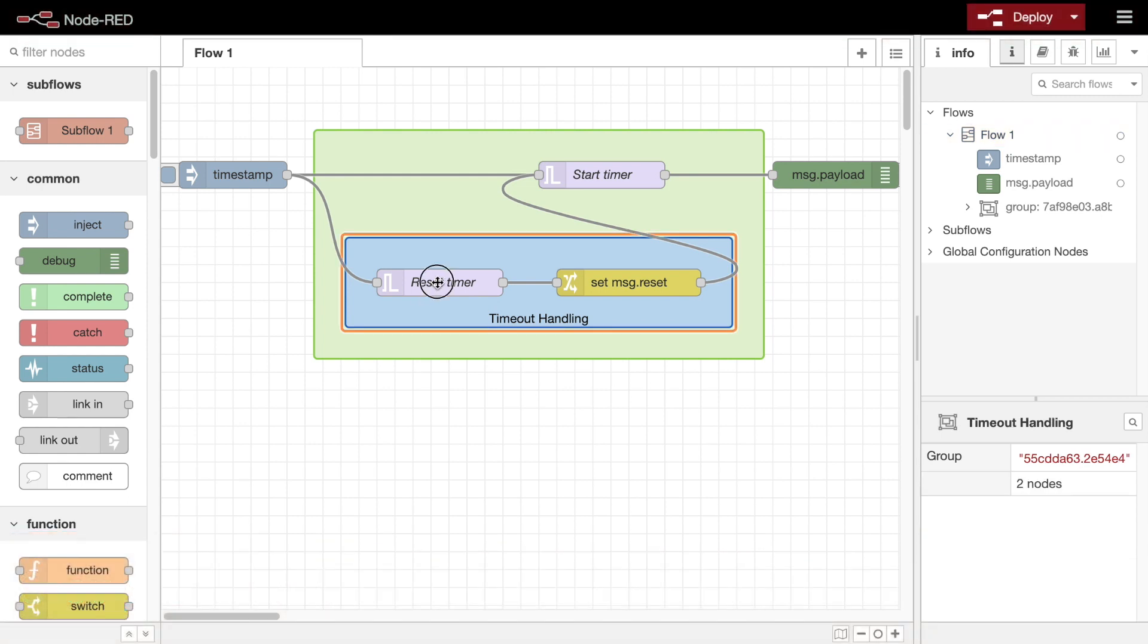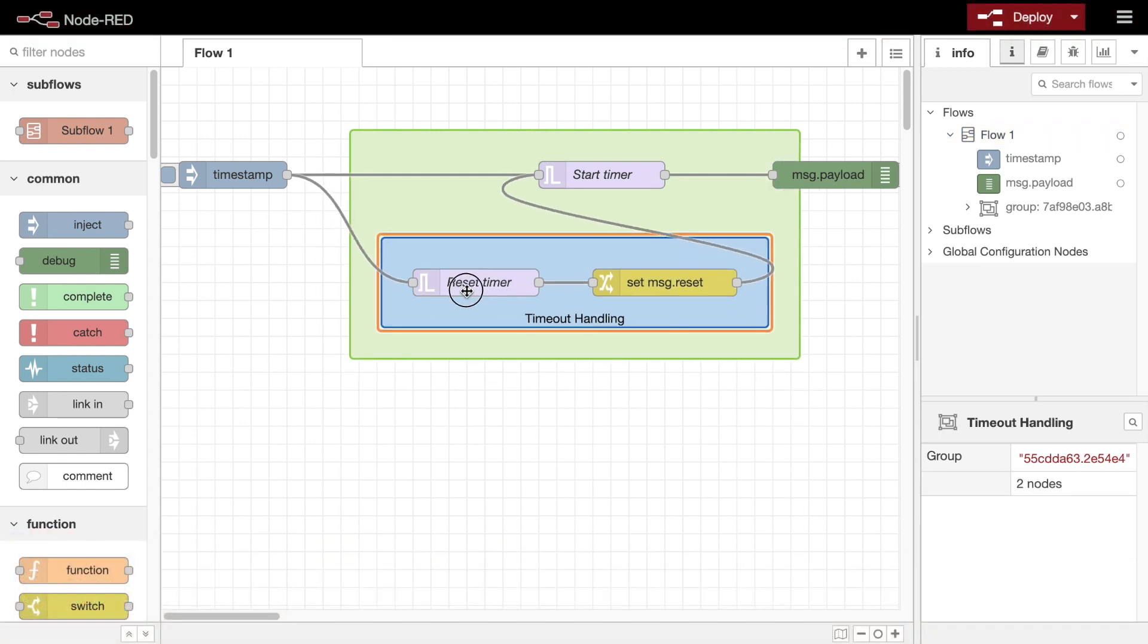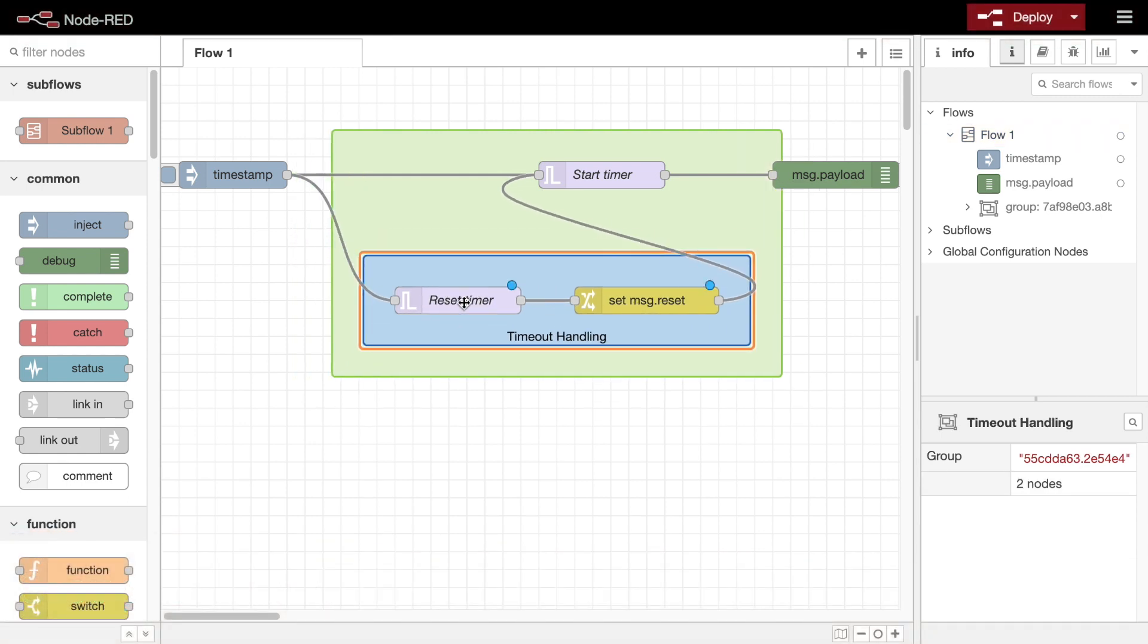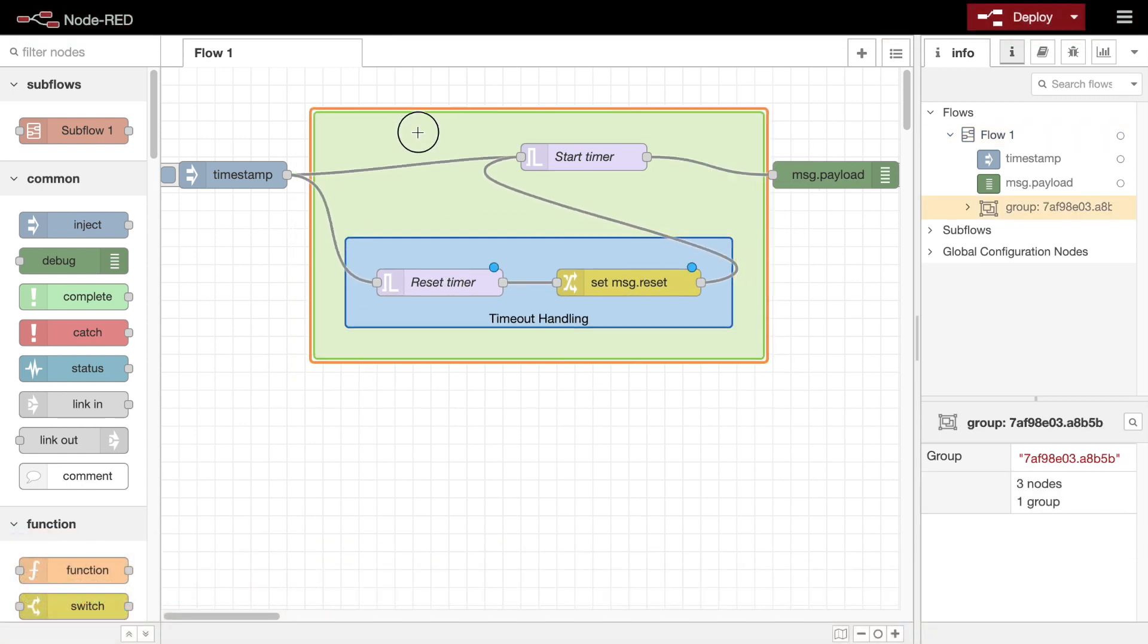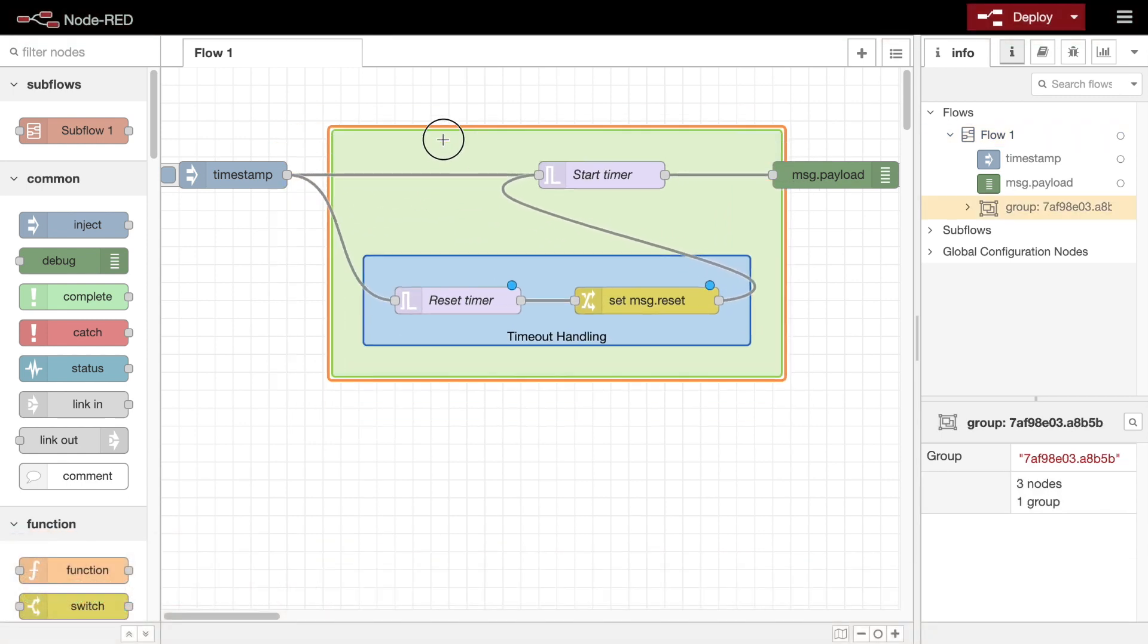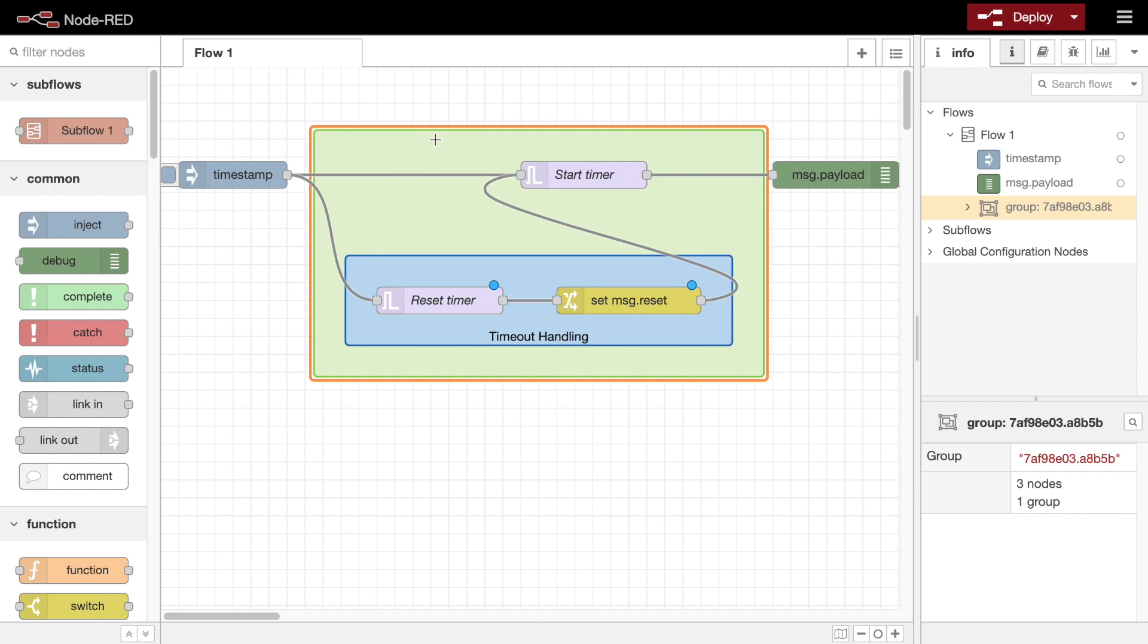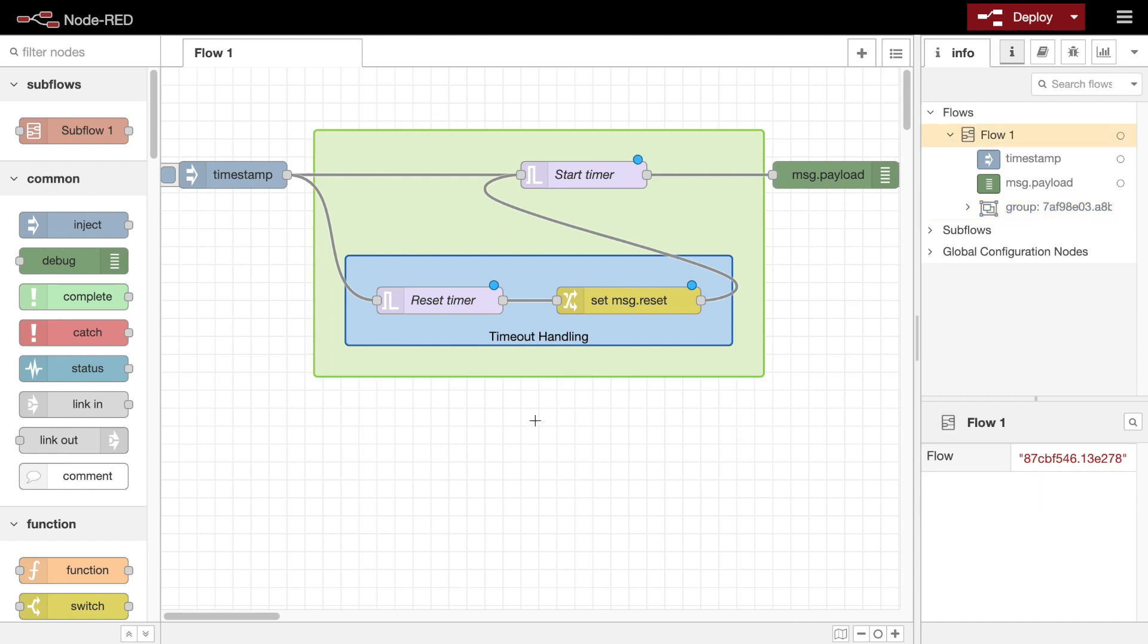Nodes can be joined together to form a group. Once joined together, they can be moved or copied as a single object within the editor. They provide a way to visually organize and document your flows.